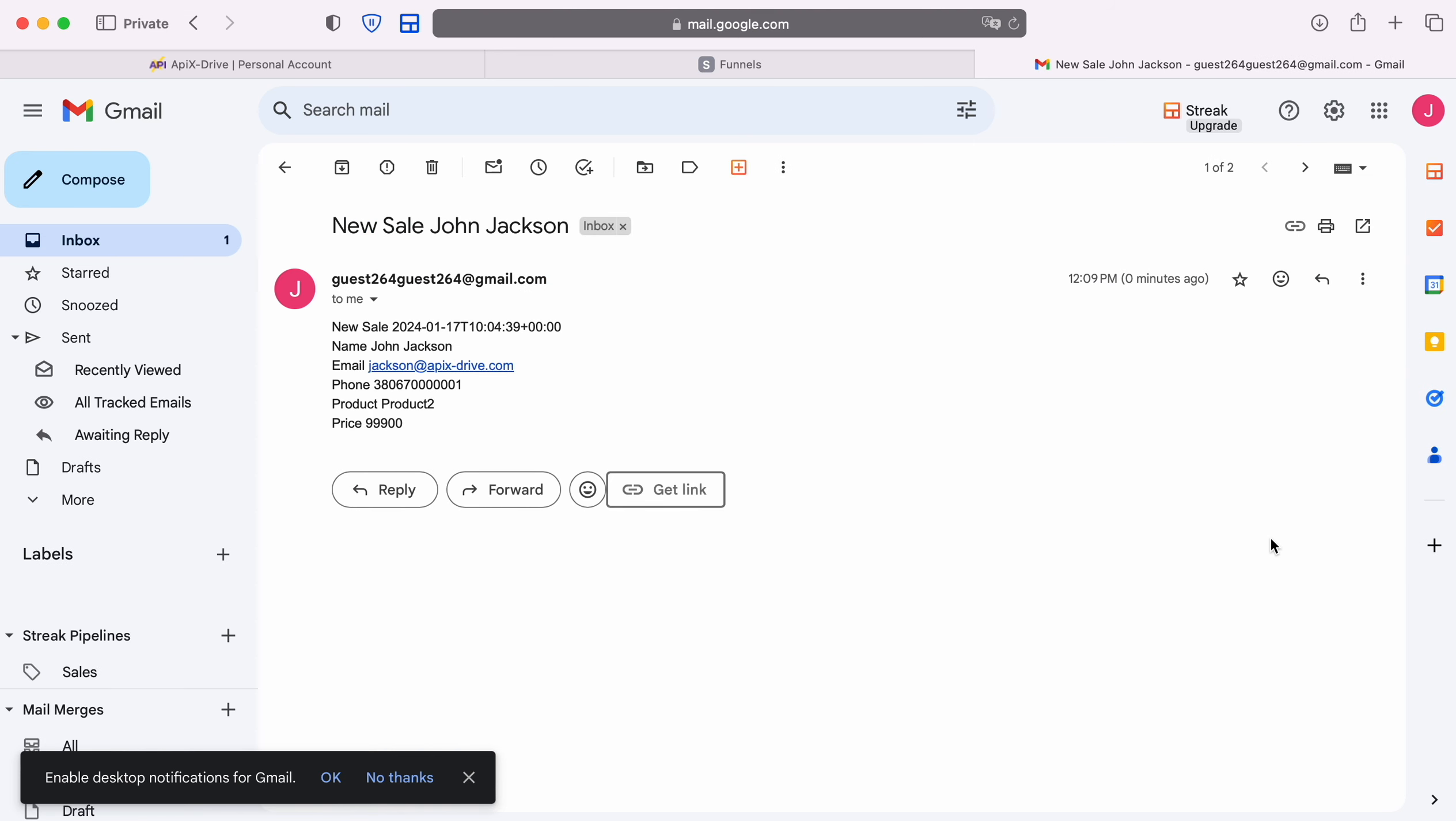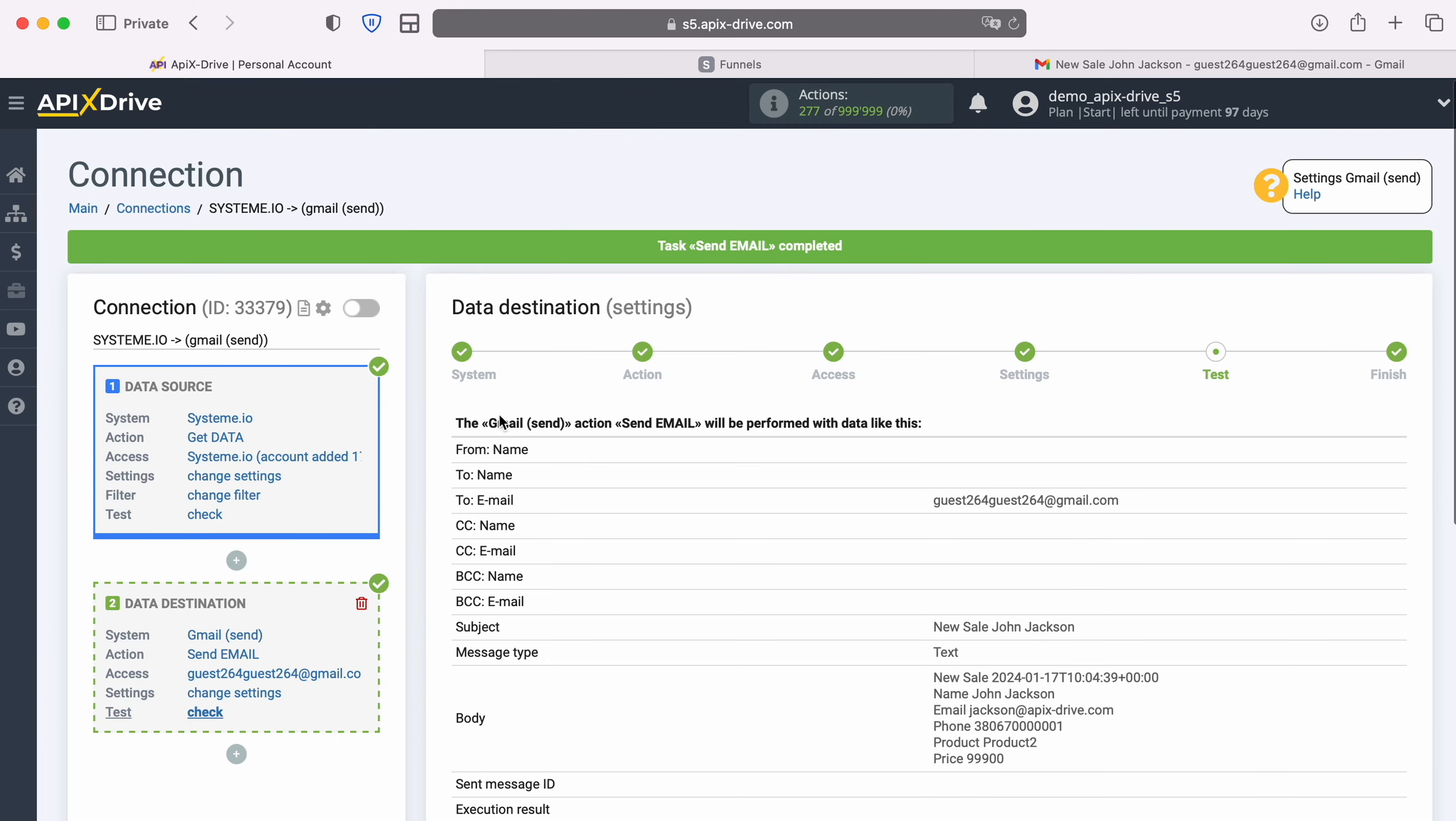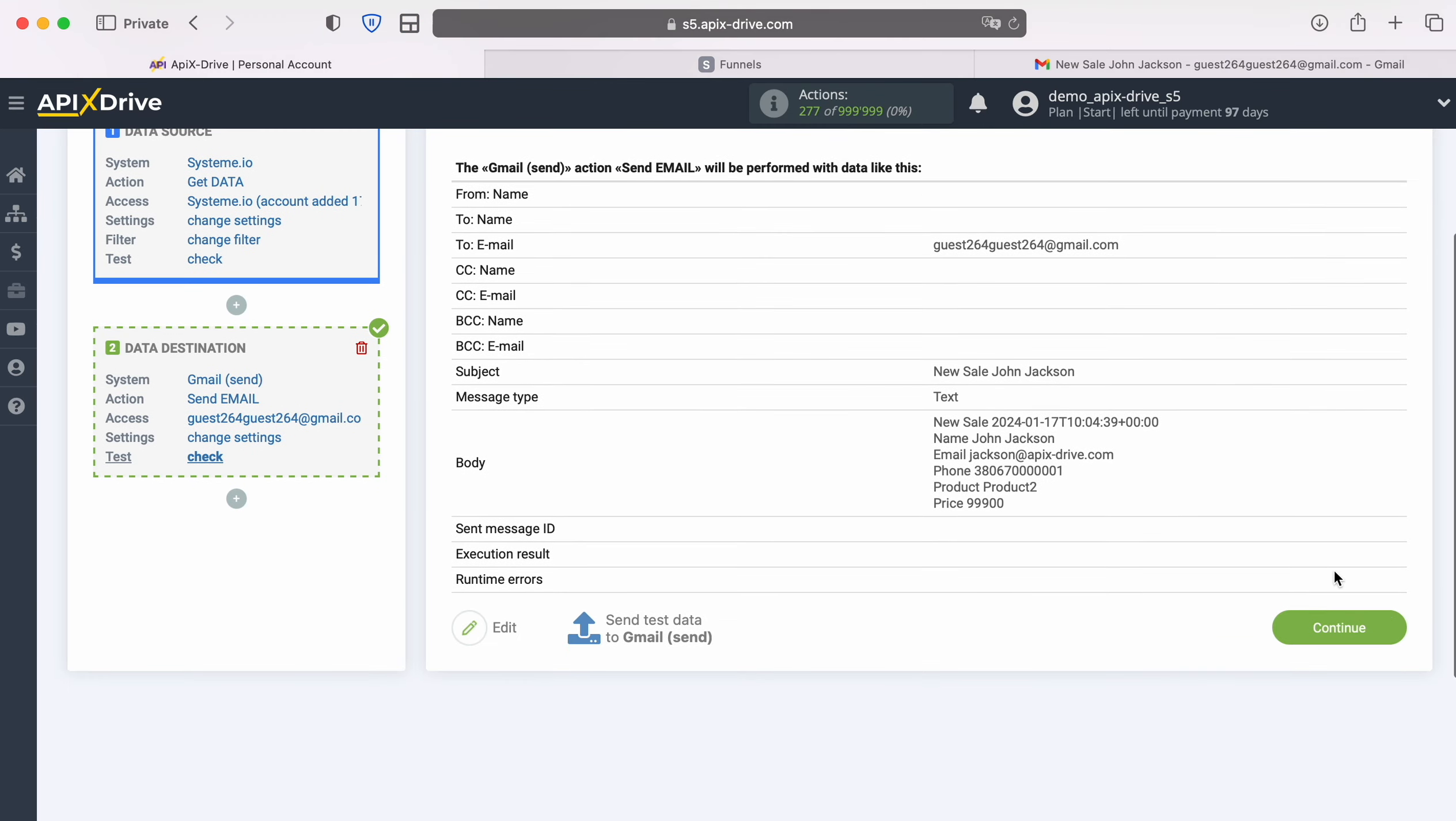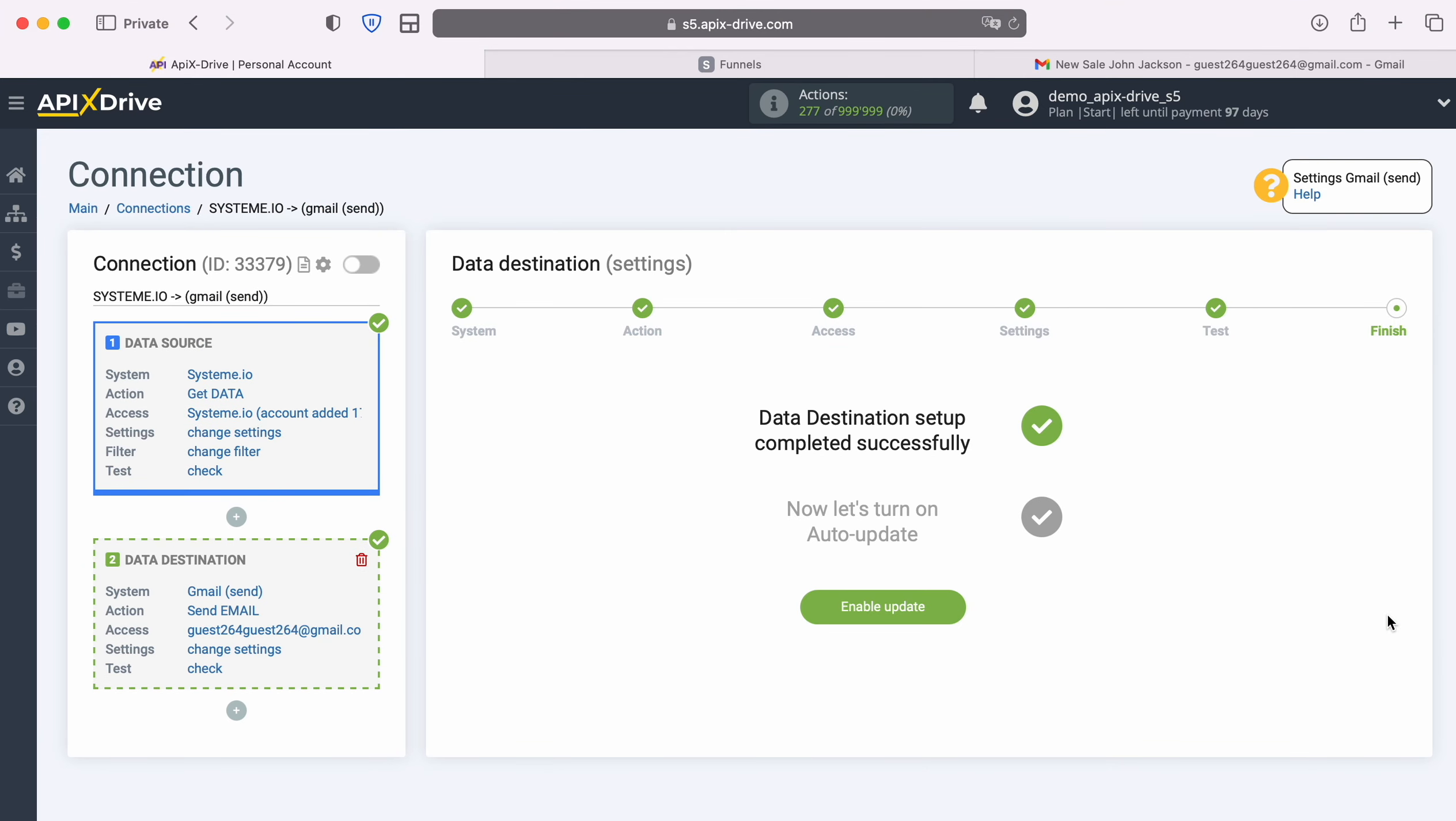If you are satisfied with everything, return to the Apex Drive system and continue setting up. At this point, setting up Gmail as a data destination has been successfully completed.